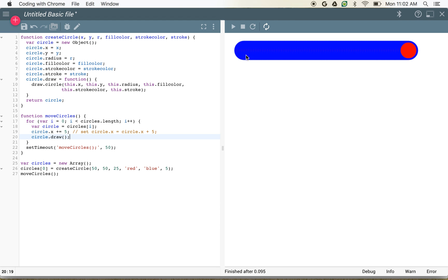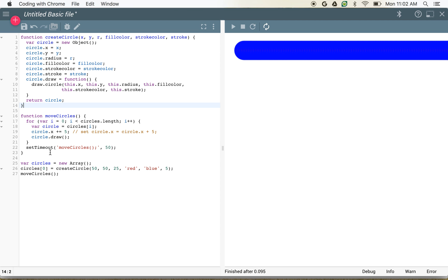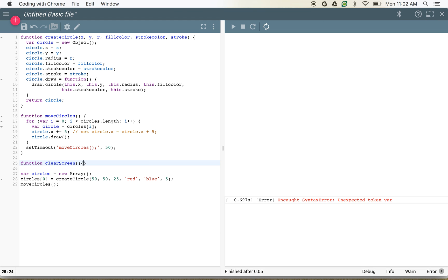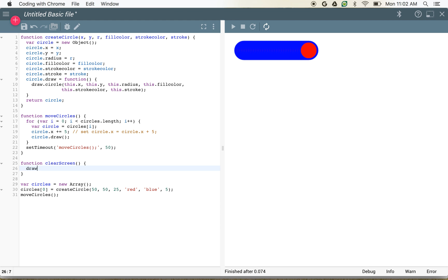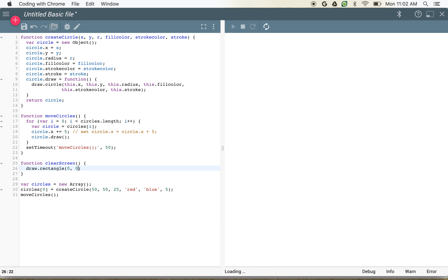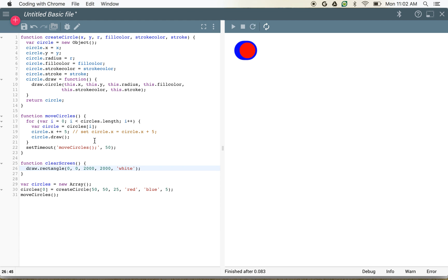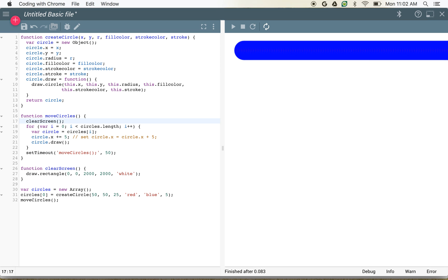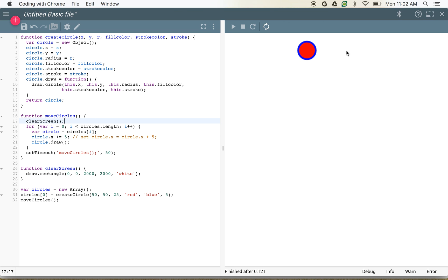The circle is leaving a trail because the screen isn't being cleared between frames. When computers draw pictures, they tend not to clear the screen because that takes up processing cycles. We can fix this by creating a clearScreen function that draws a white rectangle over everything — draw.rectangle(0, 0, 2000, 2000, white). Now every time we call moveCircles, we call clearScreen first, and we have a circle that moves cleanly all the way to the right.